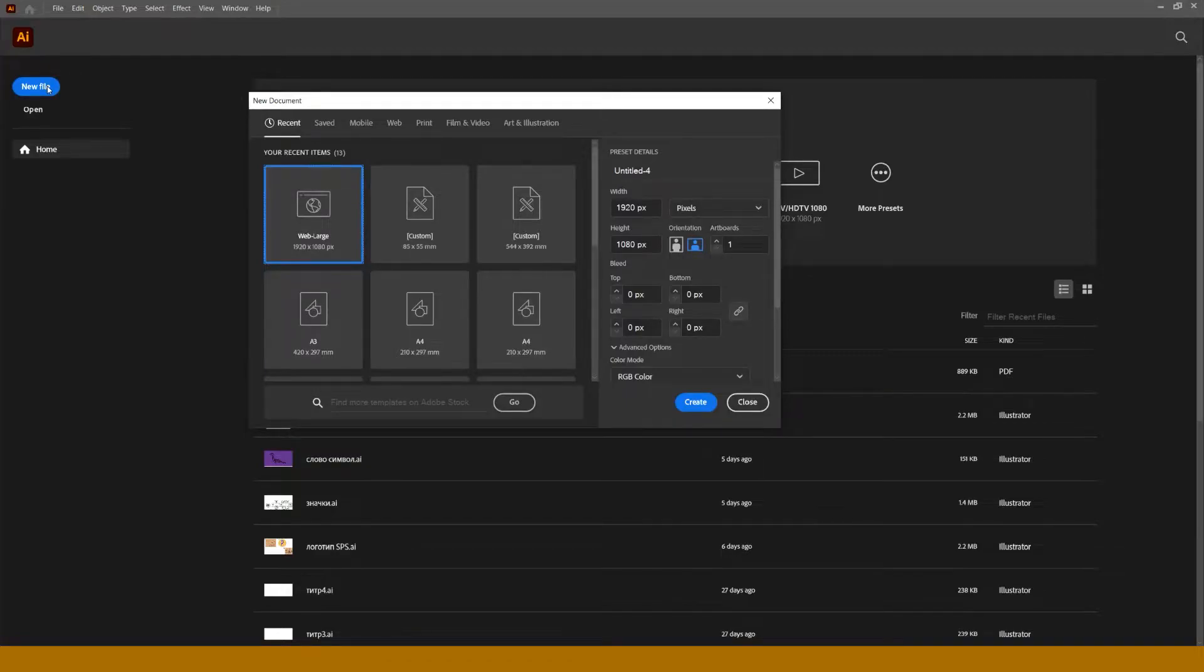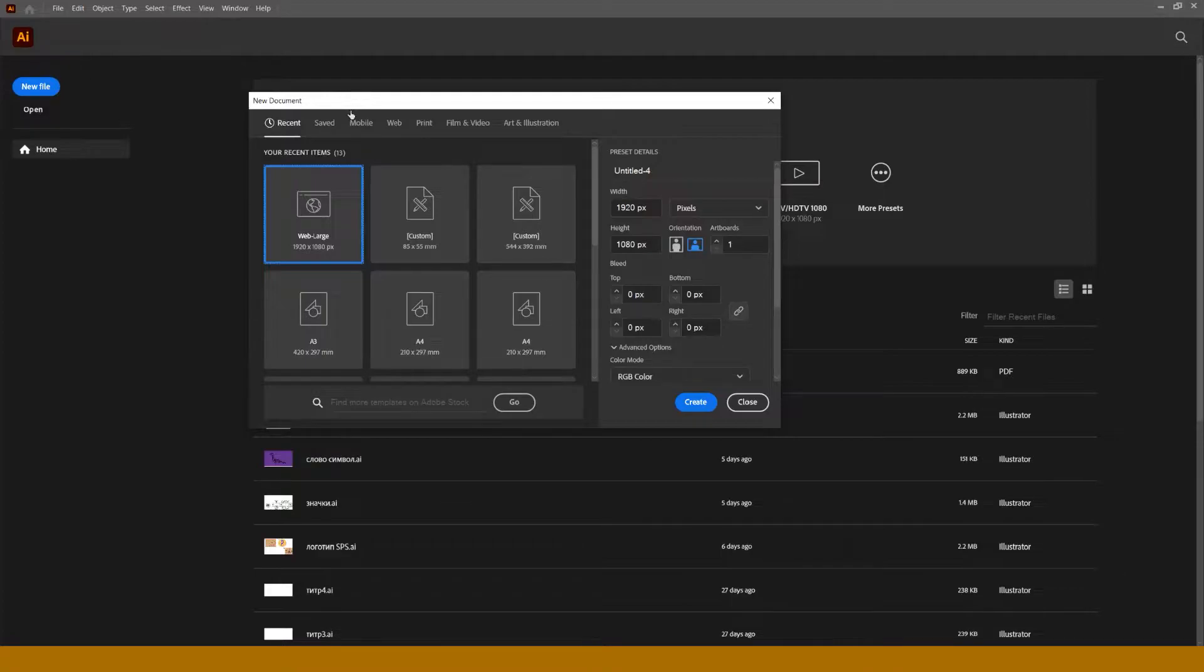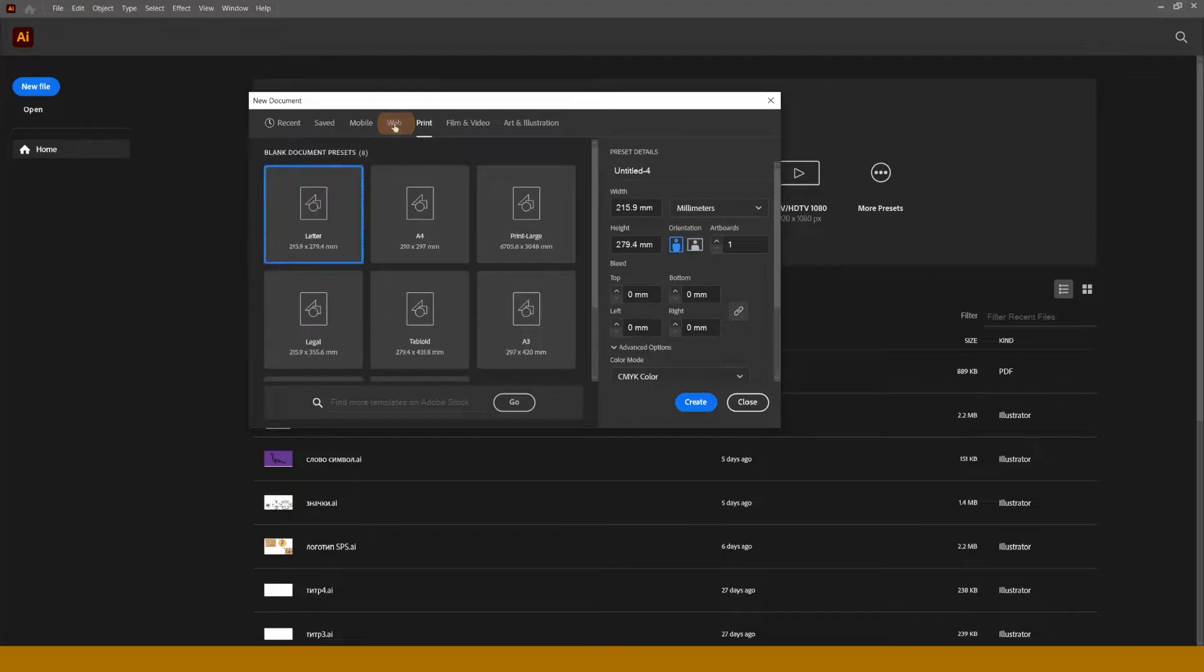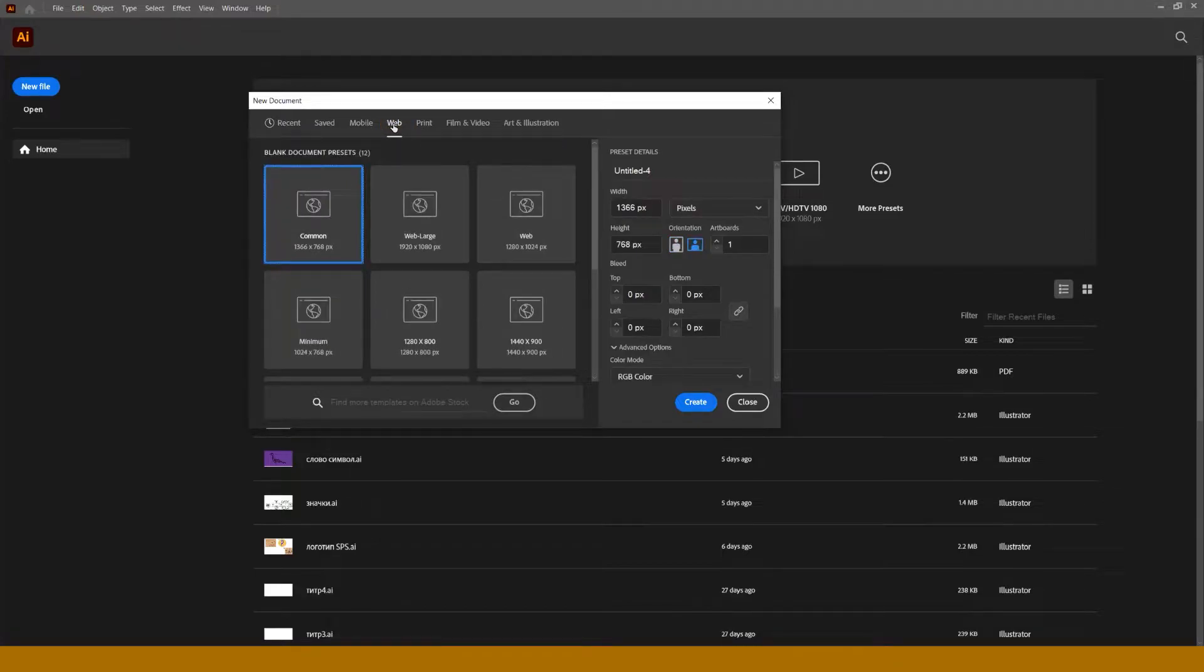Next we see a window where we can choose a preset for a new document in categories such as mobile, print, web, etc. Or you can fill the form on the right side of this window with your own data.